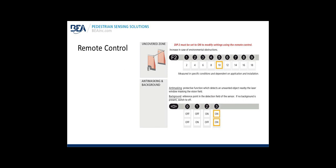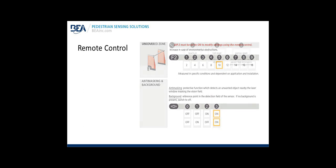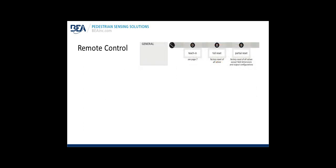Anti-masking and background: Anti-masking is a protective function which detects an unwanted object nearby the laser window masking the vision field, meaning an object or a person is right directly in front of the detection field, meaning that a person or object is directly in front of the face of the sensor. Background is the reference point in the detection field of the sensor. If no background is present, switch to off. Remote control continued: Using the bottom right of the remote, the magic wand button. Magic wand 0 performs a teach-in. Magic wand 8 is a full reset of the sensor. And magic wand 9 is a partial reset where the factory reset occurs except all values for the field dimensions and the output configuration do not change.